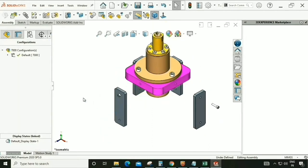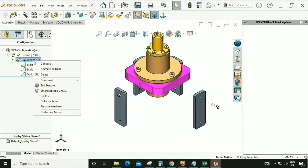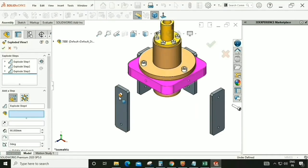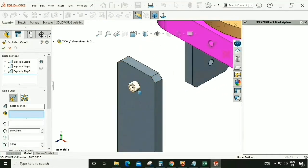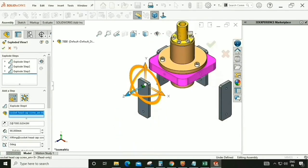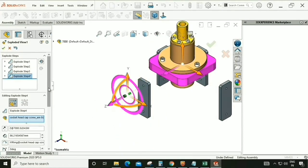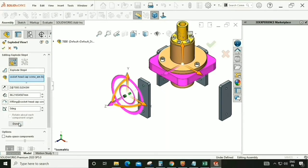Select this and drag it in this direction. We can also give a dimension — like how far to explode. Now go here and we can edit this exploded view feature. Select this bolt and drag it in this direction — done.